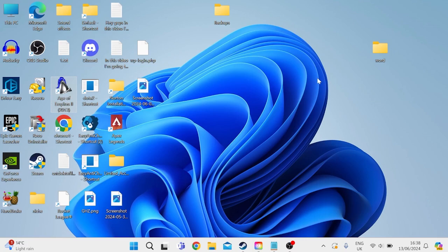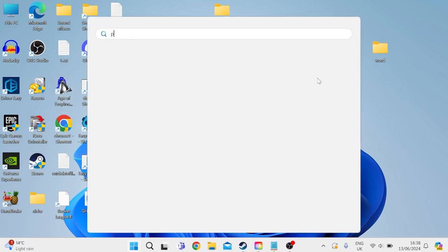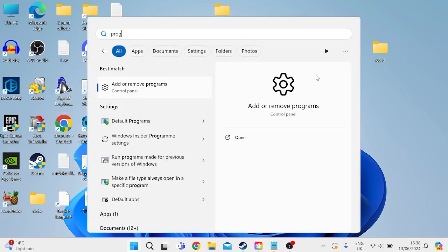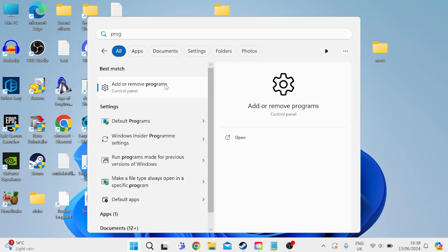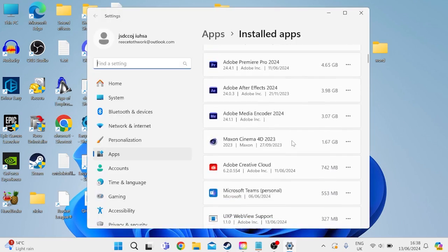Now, the typical way you would uninstall an application is by coming over to the Start menu, searching for Programs, and then tapping on Add or Remove Programs,